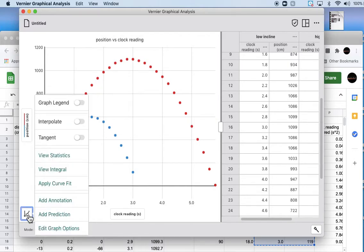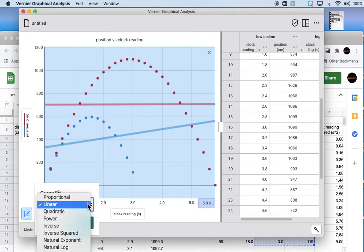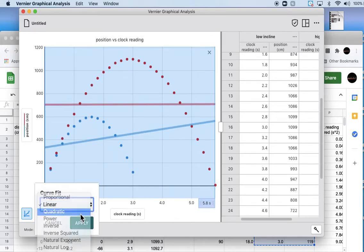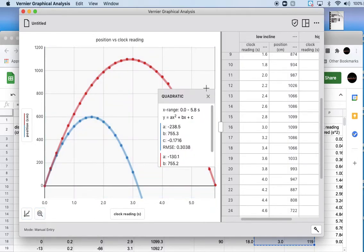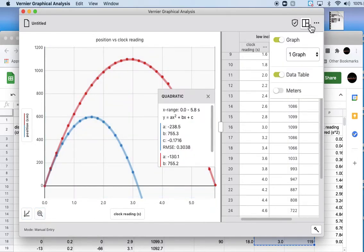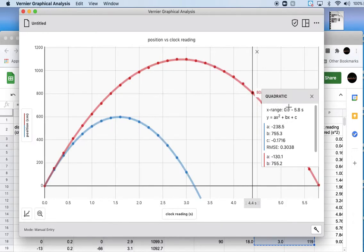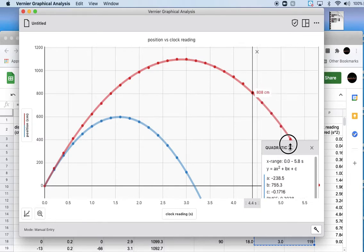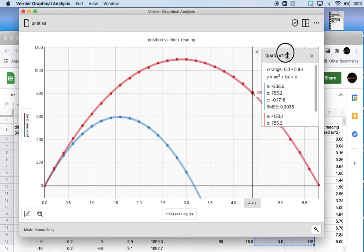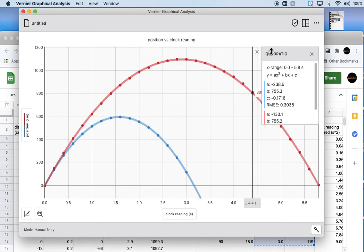Then we hit close and there's our graph. Now we need a curve fit, so we're going to click on this little button down here, hit apply curve fit, and we don't want lines. What we want is probably quadratic here and hit apply. There you go.